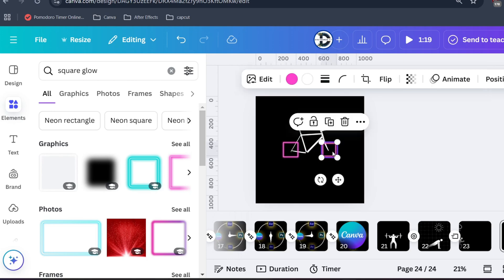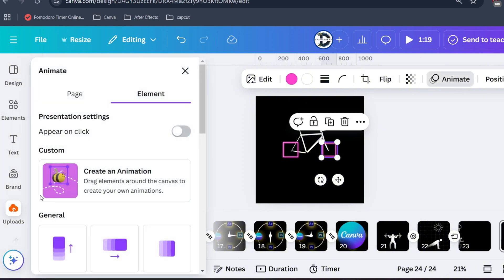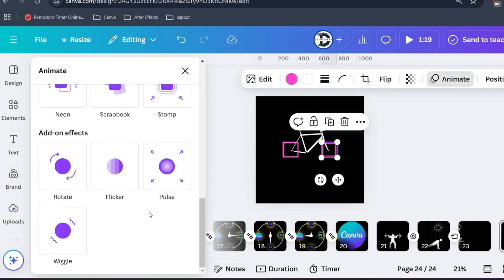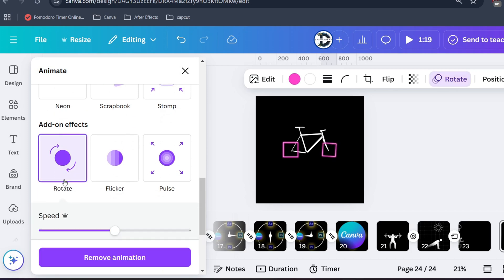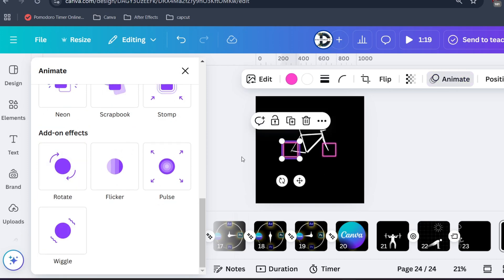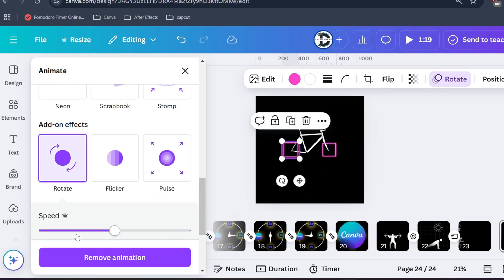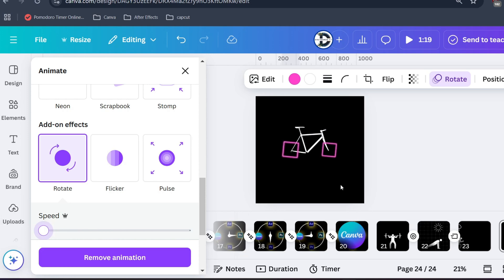Now here is the fun part, click on animate. Then select animation type to rotate. Our design is shaping up. Do this for another tire as well. Now we have a smooth cycle animation.